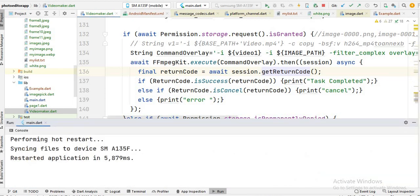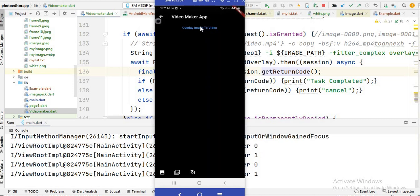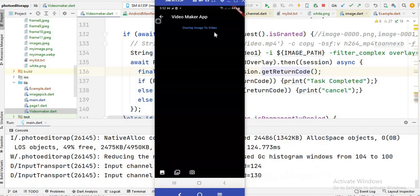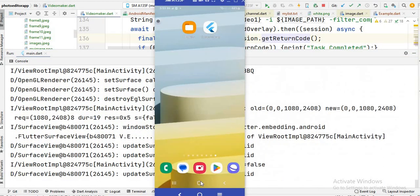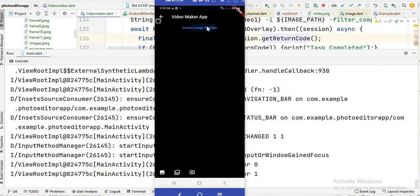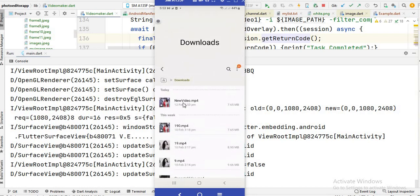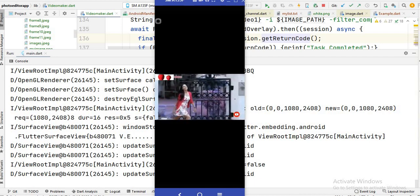Now just run the code. You will see the app restarts. Click on the button and you will see it starts executing the code. Once the 'task completed' message appears, open the downloads folder. You will see the new video, and when you open it you will see the image overlaid onto the video.